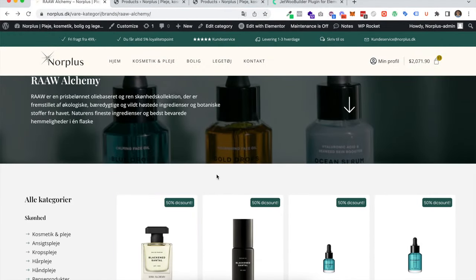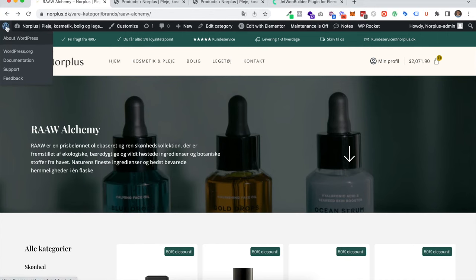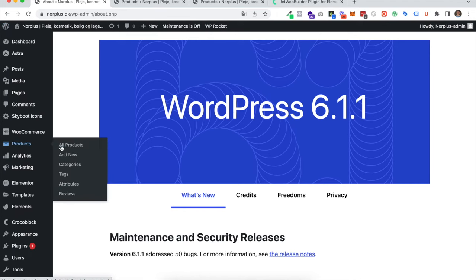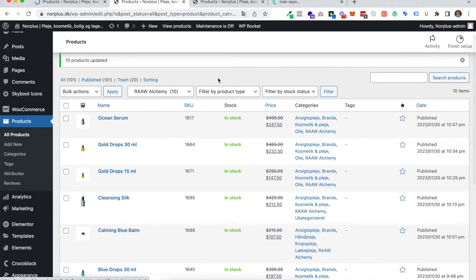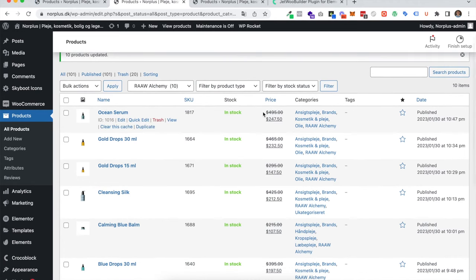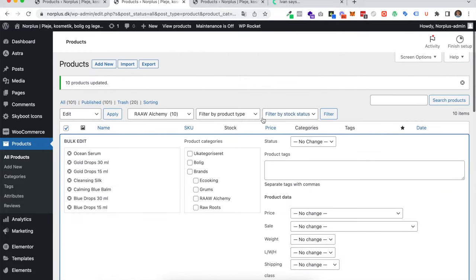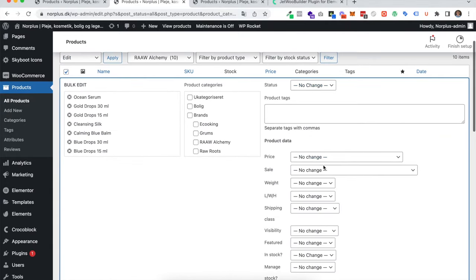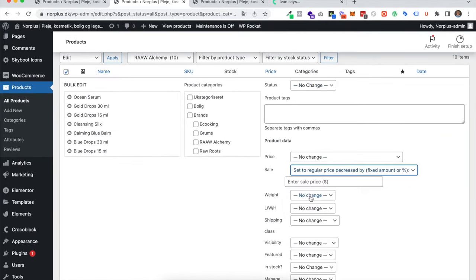You'll just go ahead and navigate to the control panel and the products again. This is all the products that right now have a discount, so I'll just select all again, click edit, then choose the same thing but this time I'll set it to zero and press update.